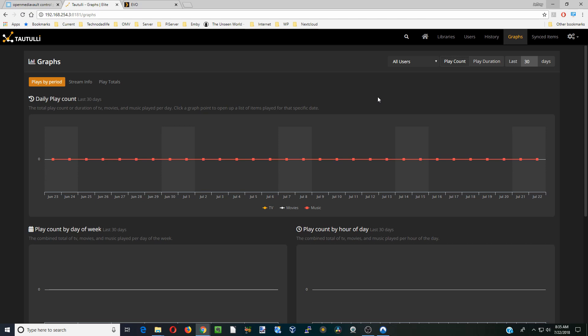So that's how you install Taotili to keep track of your Plex watching habits. That's it for today. Have a great weekend and see you next time. Bye bye.